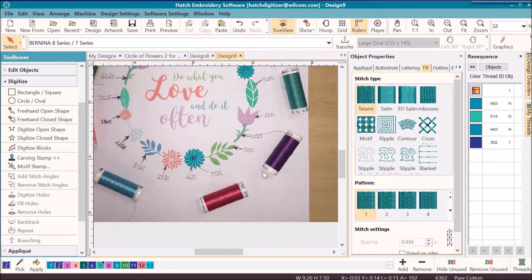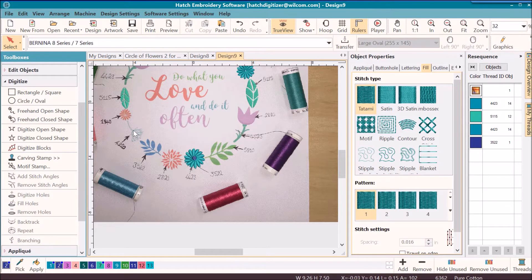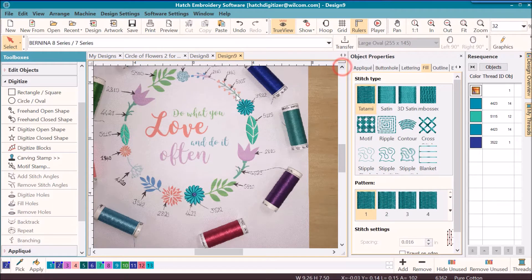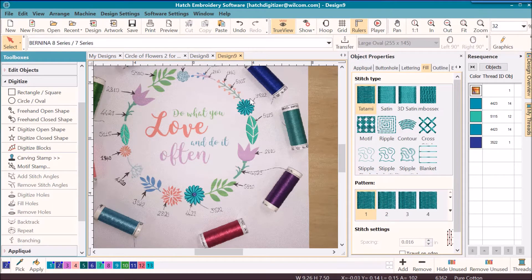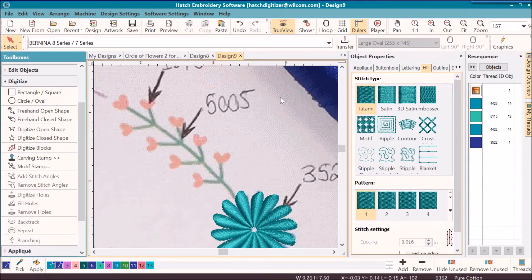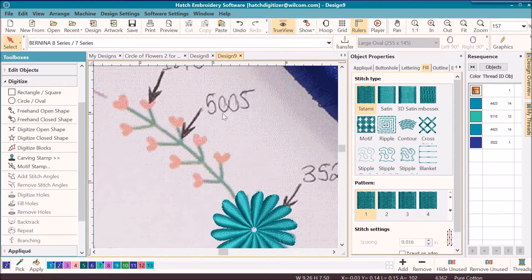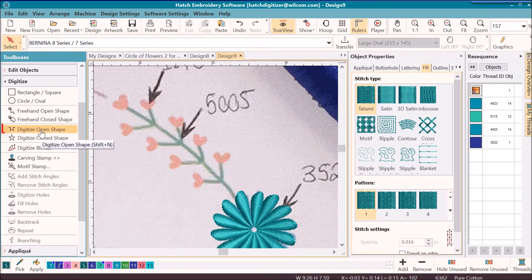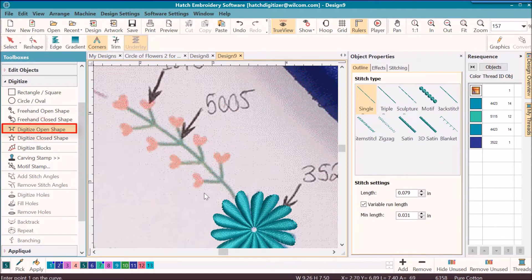Now I used branching for most of the branches and the leaves and all of these little pieces here. I want to do a couple of examples of branching for you. I'll start with this one at the top, it's an easy one. Color 5005, going to assign it this time. I will use the digitize open shape tool.